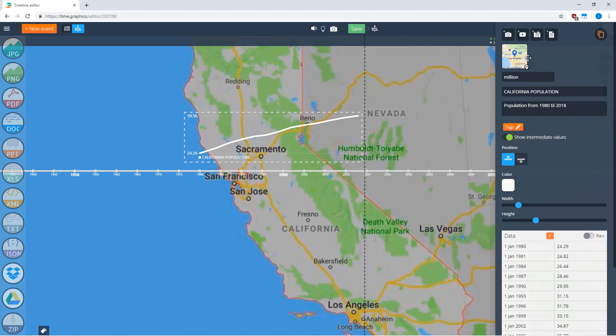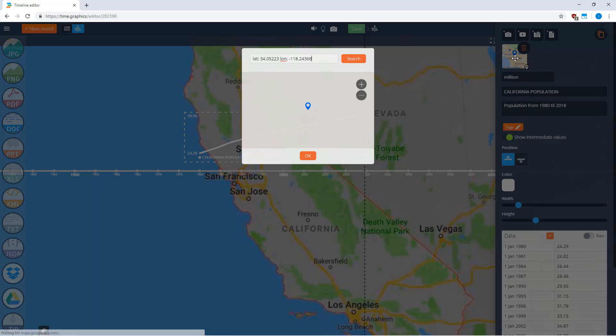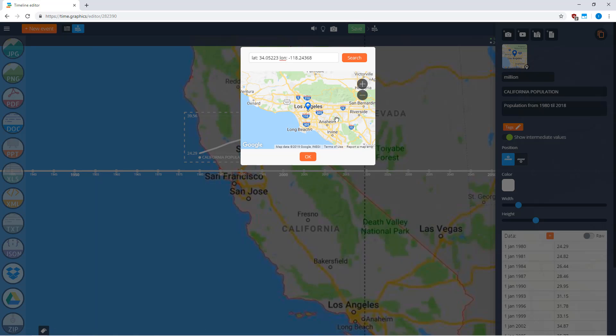If for some reason you want to pinpoint a location nearby, click here and you can see the coordinates of your location. You can drag the pin around to choose a different location.